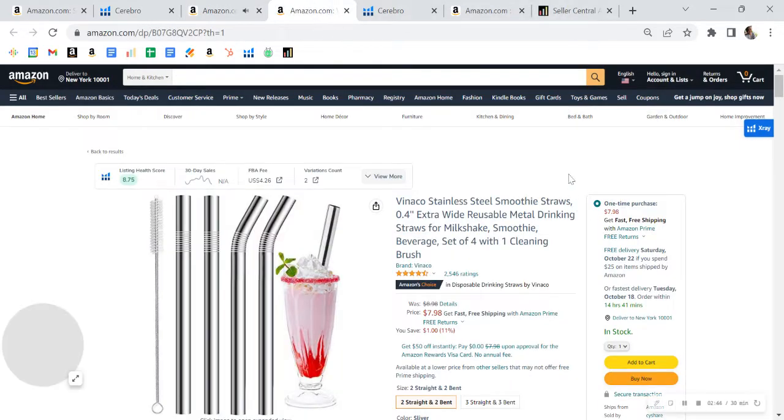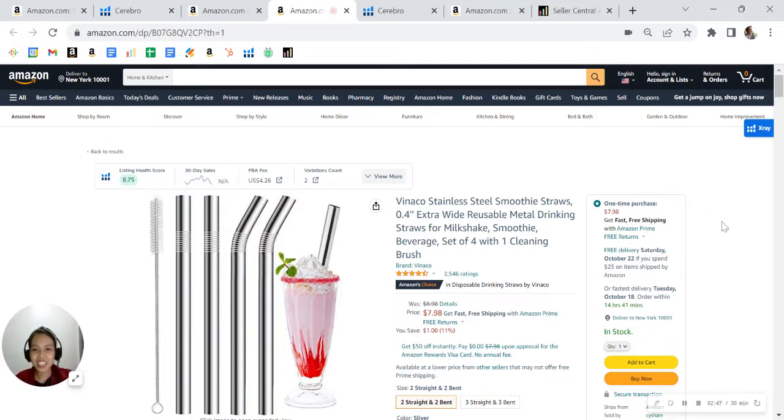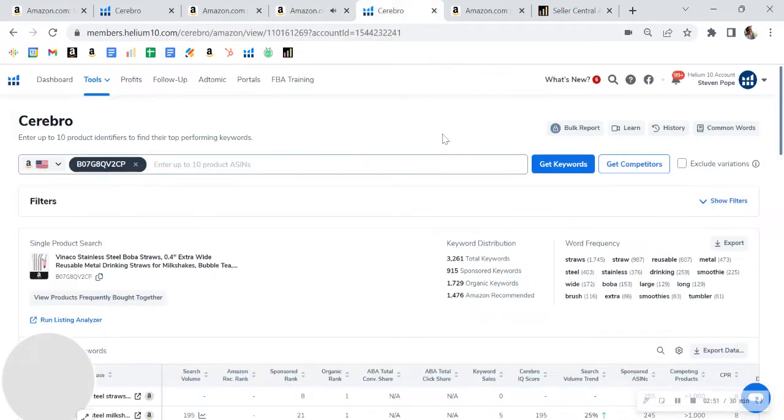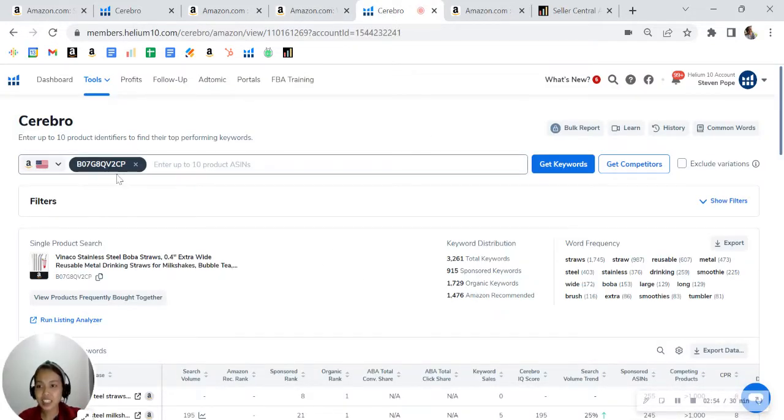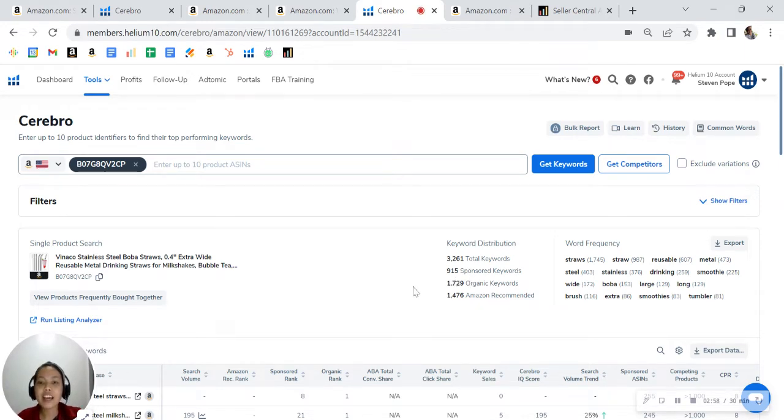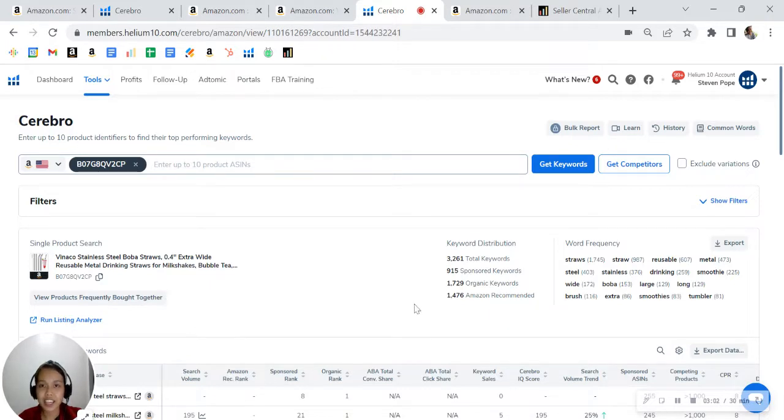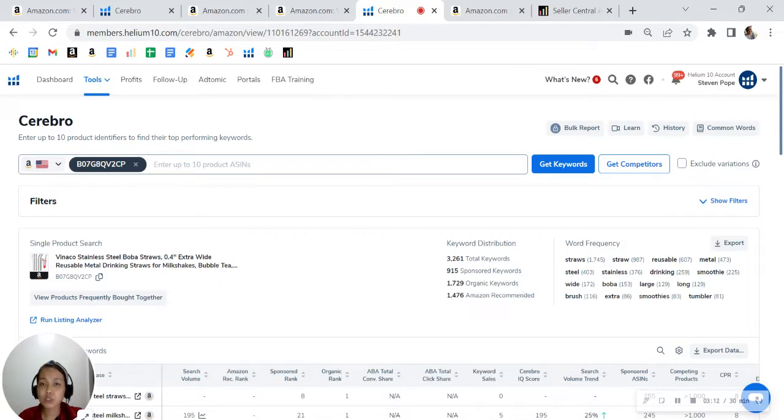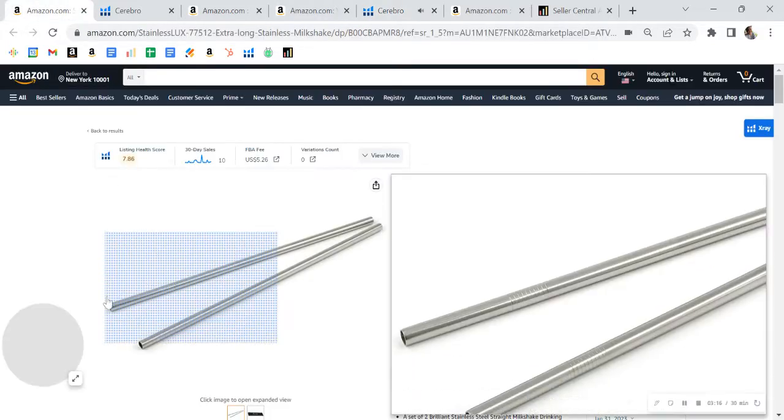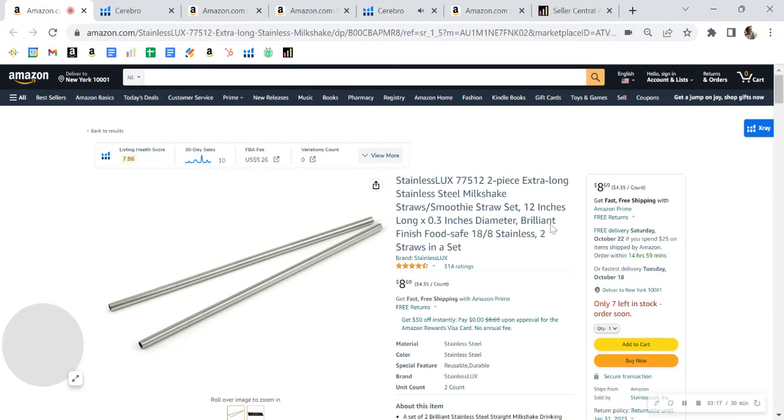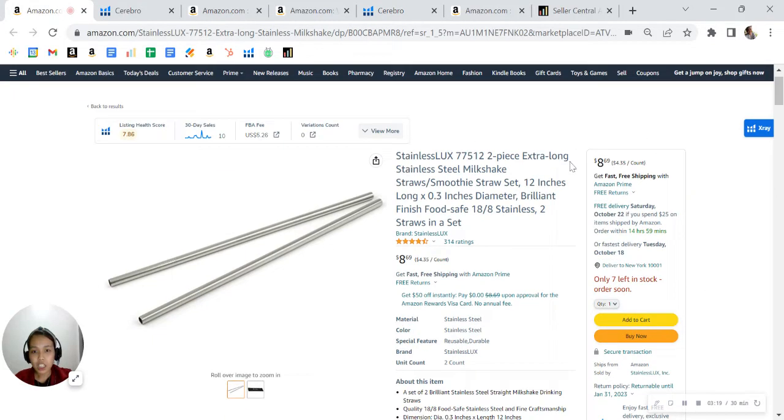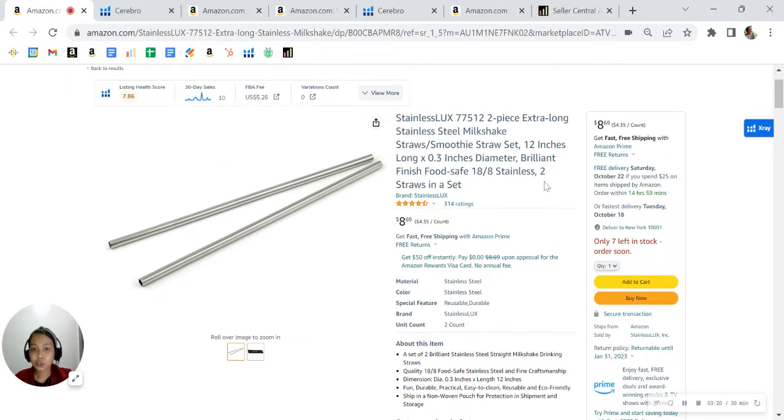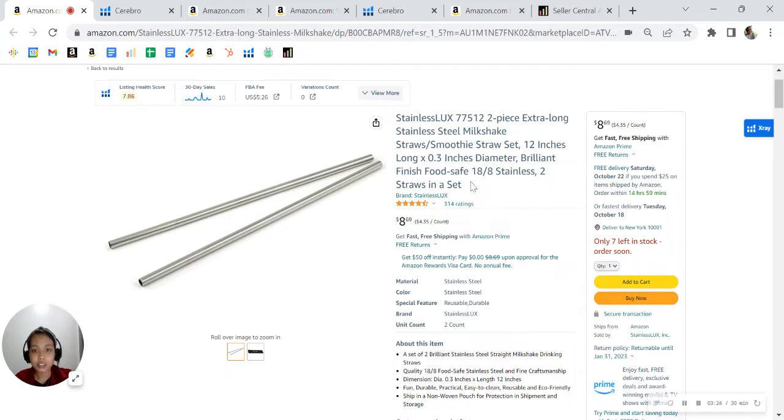Now I went ahead and looked up one of your competitors. I'm not doing any product comparison here, I just want to show you some strategy that they are using right now. So look at this, this is their ASIN and their keyword distribution. They have 900 sponsored and 1,700 organic. This is way more keywords than you, which is why they are getting higher sales. So it's evident how powerful relevant keywords can do when it comes to conversion.